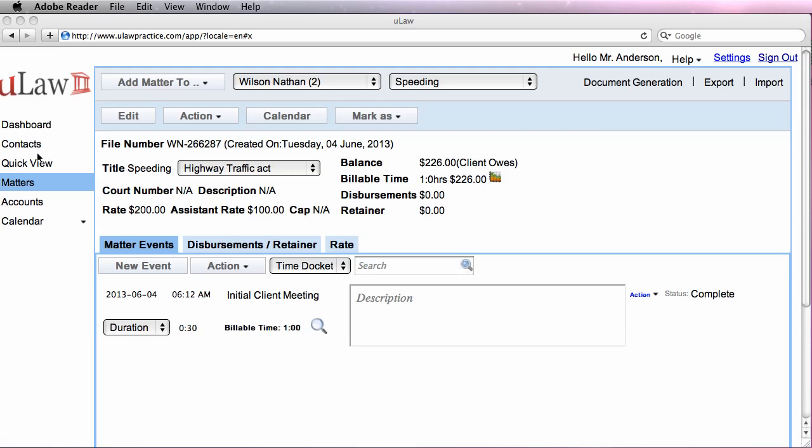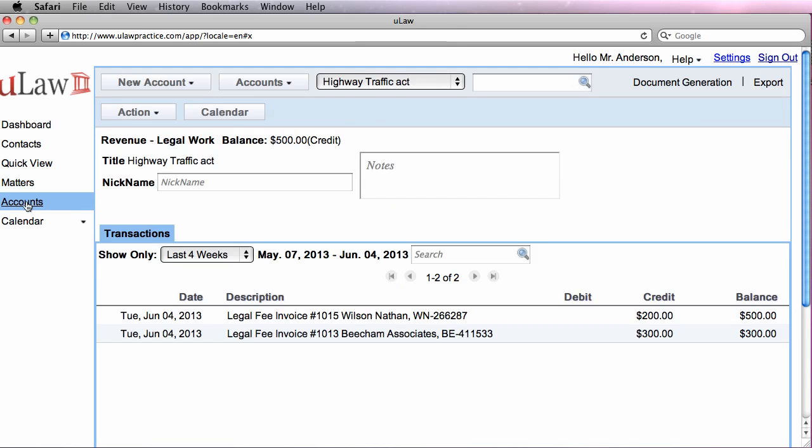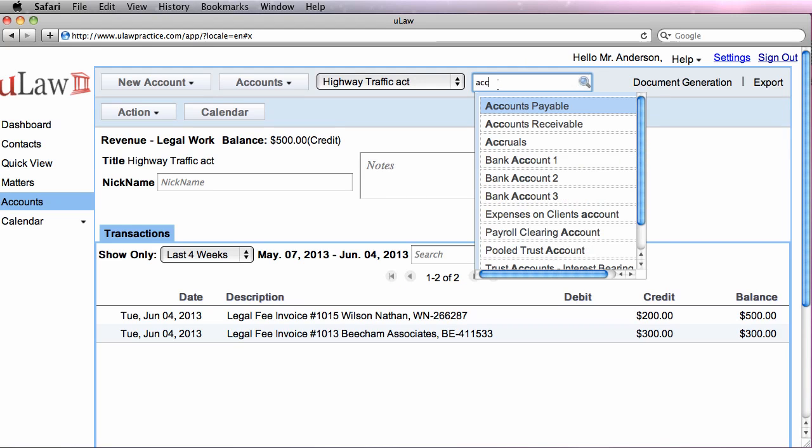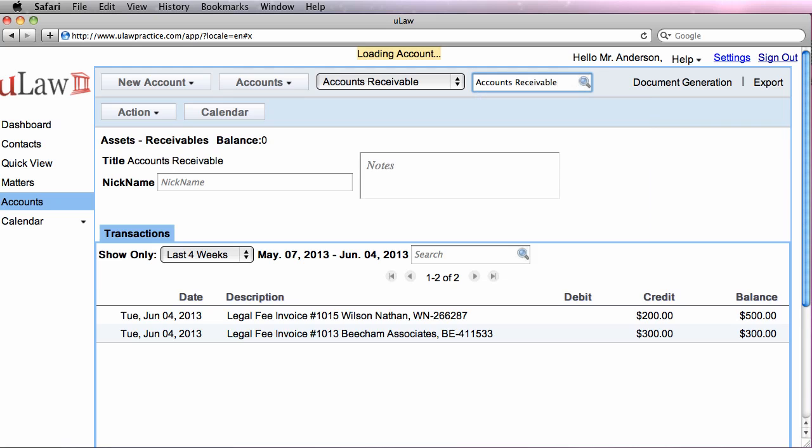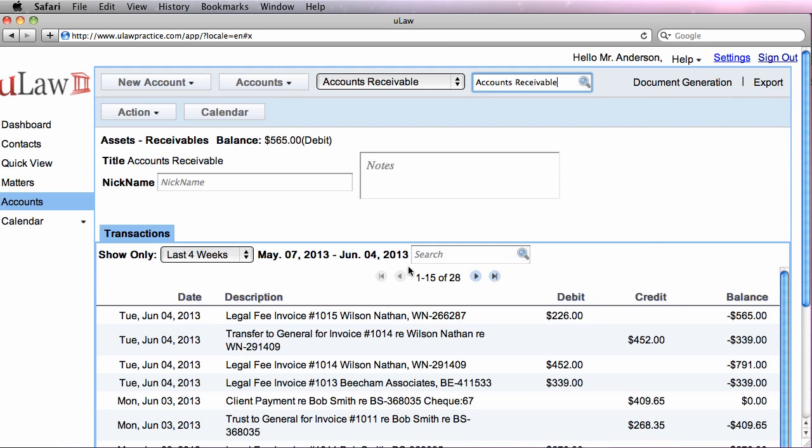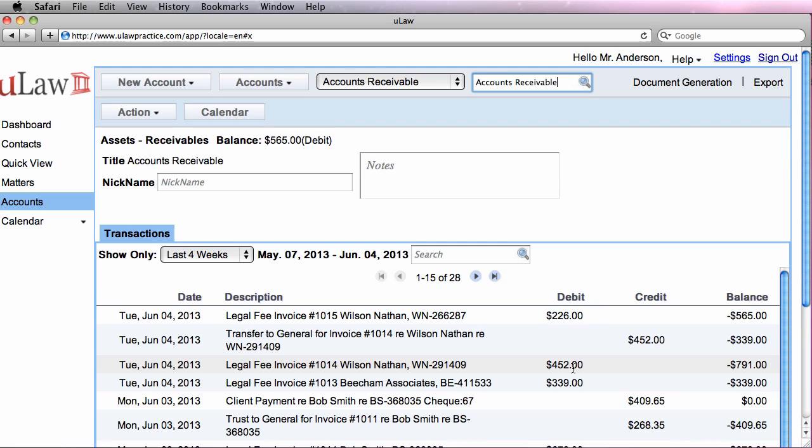Now if you go to accounts, we would generally go to accounts receivable and we should see how this matter would have worked its way through. So if I look at the first one, which is Wilson Associates for the family, you see that not only did we debit the revenue, but we also credited it as a transfer from trust.